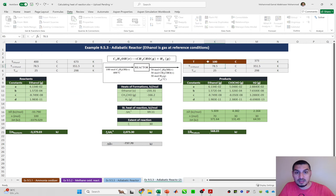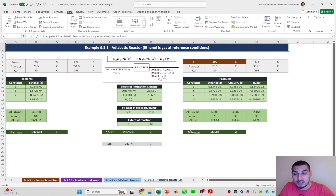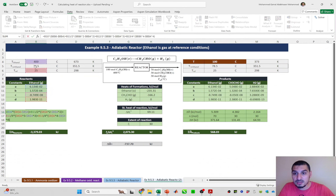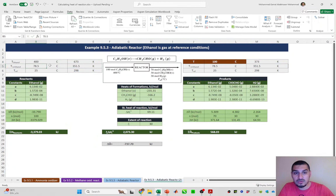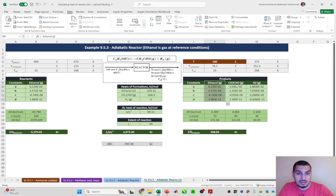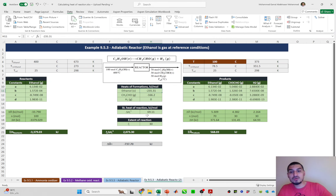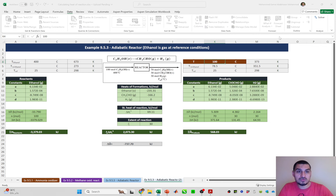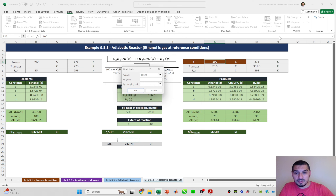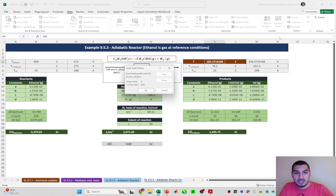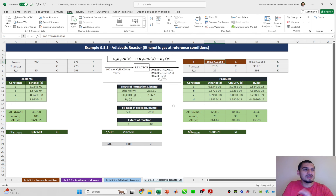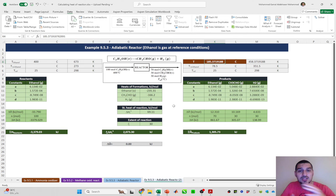For the textbook approach — assuming ethanol is vapor at standard conditions — ethanol in the feed is handled directly as vapor from 400°C to 25°C, and the heat of formation used is for ethanol vapor (−235.31 kJ/mol). Starting again at T = 100°C and applying Goal Seek to set delta H to zero by changing temperature gives 185.4°C. This is about 3 degrees different from my approach.